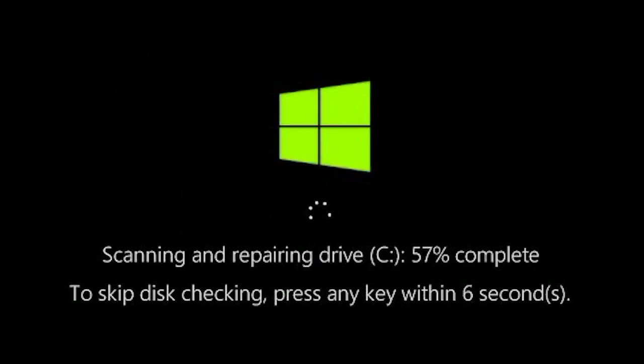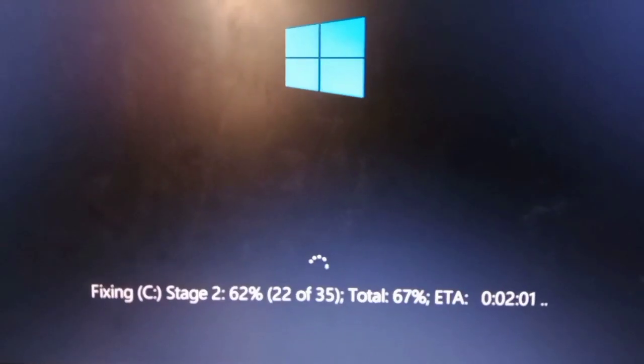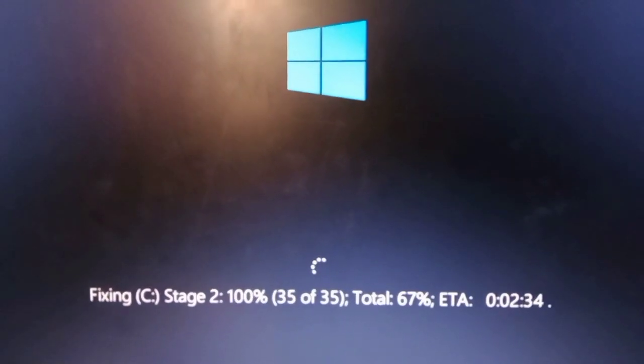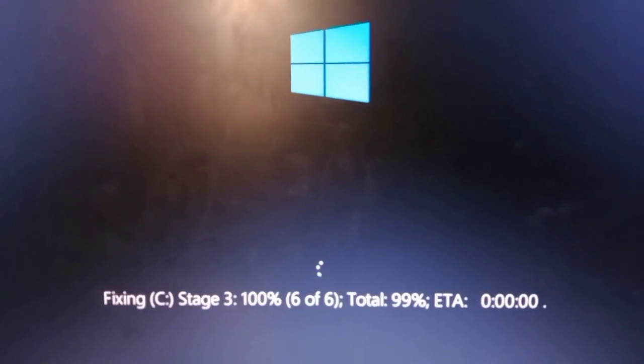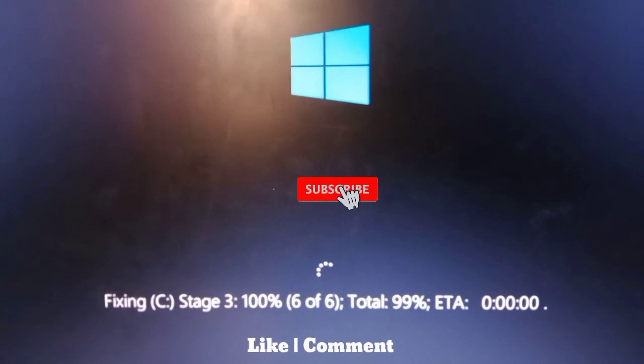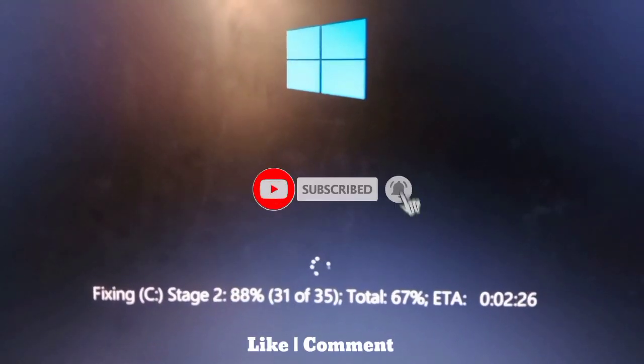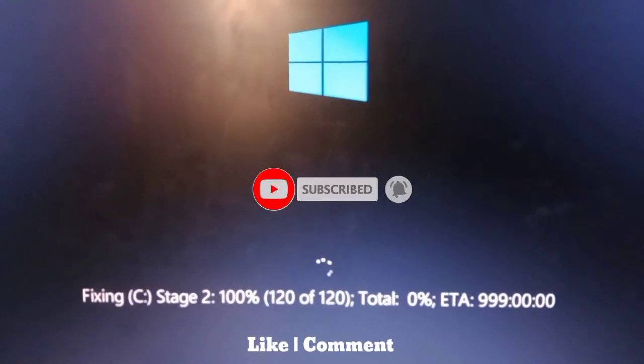In this case, you need to delete all partitions and repartition the hard disk again, leaving some space for partitioning. If you don't want to do that, then I'll show you how to solve it easily.